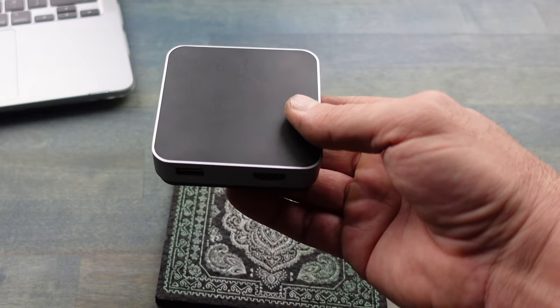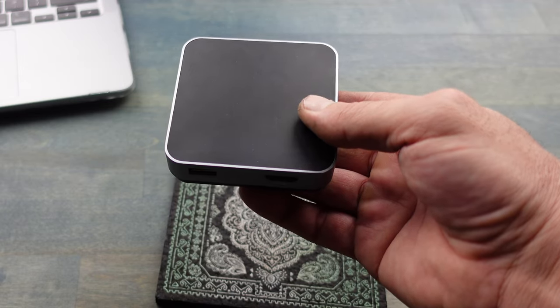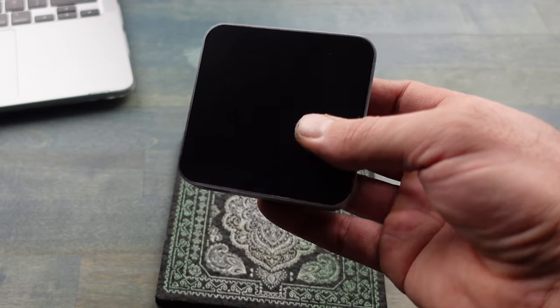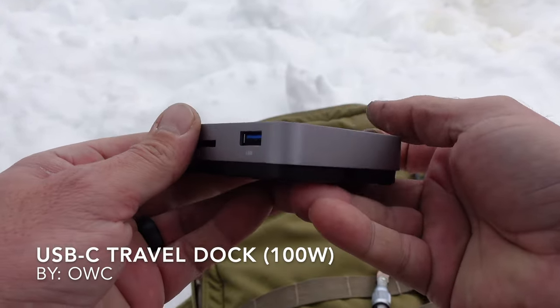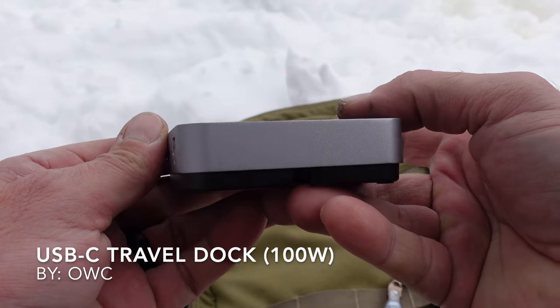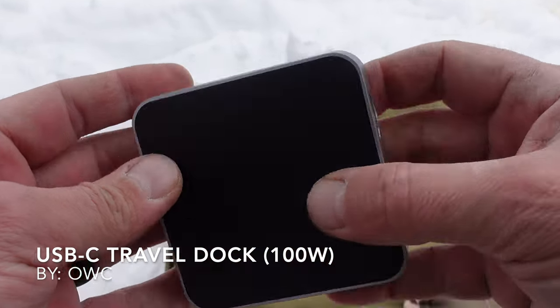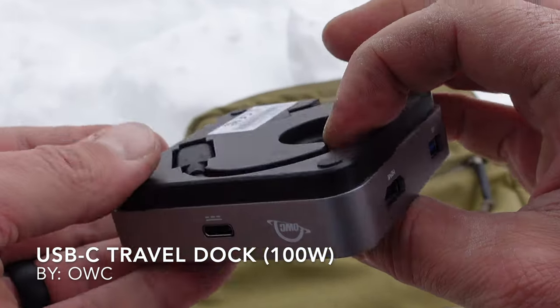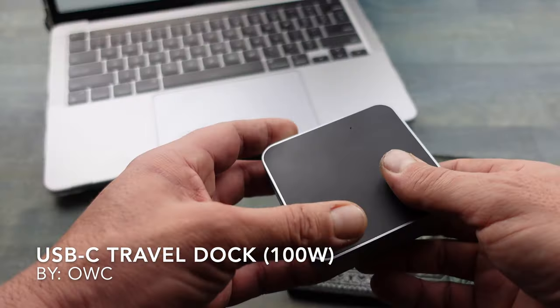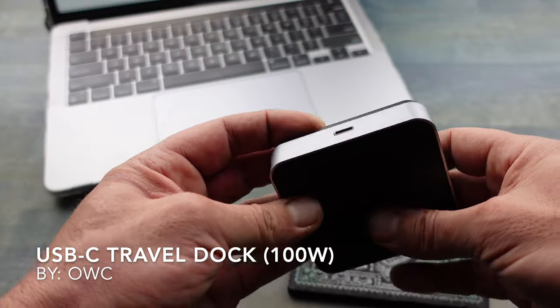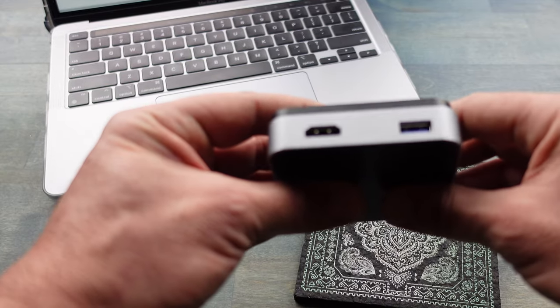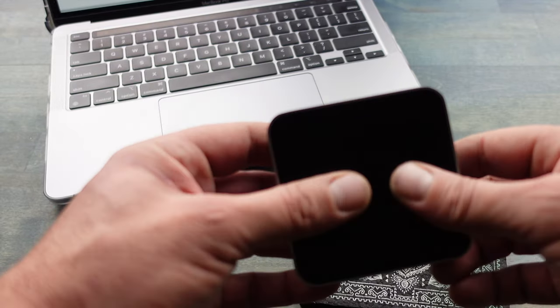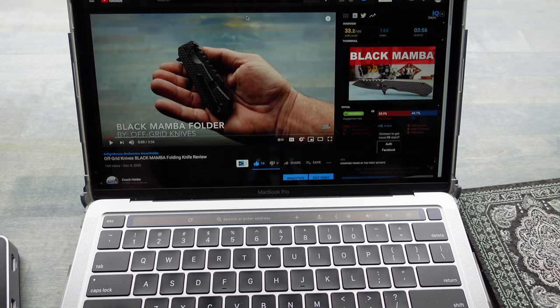Hello and welcome to NTC reviews. Today I'm going to be talking to you about this new travel dock that I picked up by OWC. I recently picked up a 13-inch MacBook Pro with the new M1 chip in it.